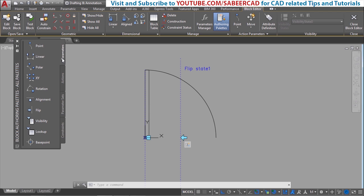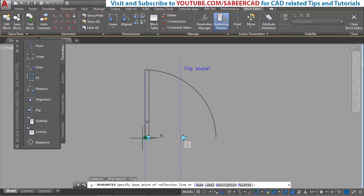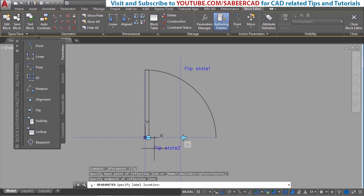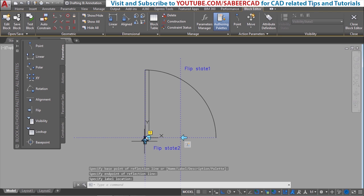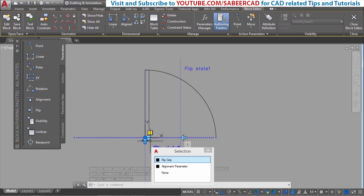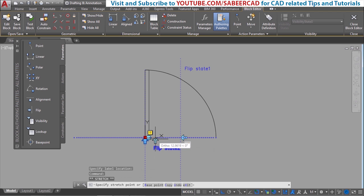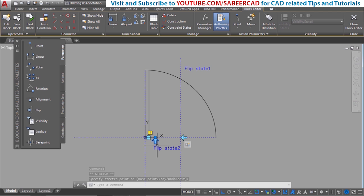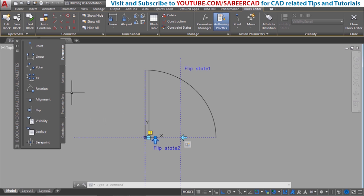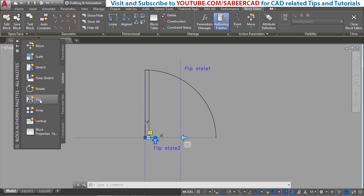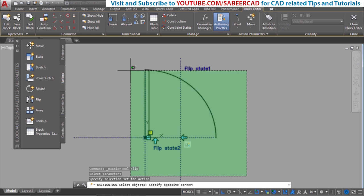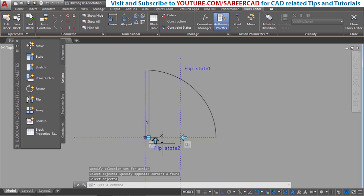Next I will attach one more flip state. I will go to flip parameter again, but this time I would like to flip the door about a horizontal axis. This is my first point and this is my second point. I will position the label here. You can see the flip grip — drag it to a convenient location so it won't overlap with the alignment grip. There is again an exclamation mark because the flip action hasn't been attached. So I will go to actions and attach flip action, choose the flip state label, and select the entire objects. Now the exclamation disappears.